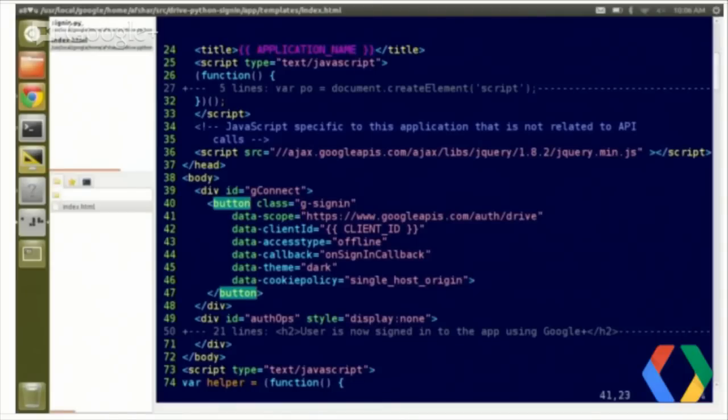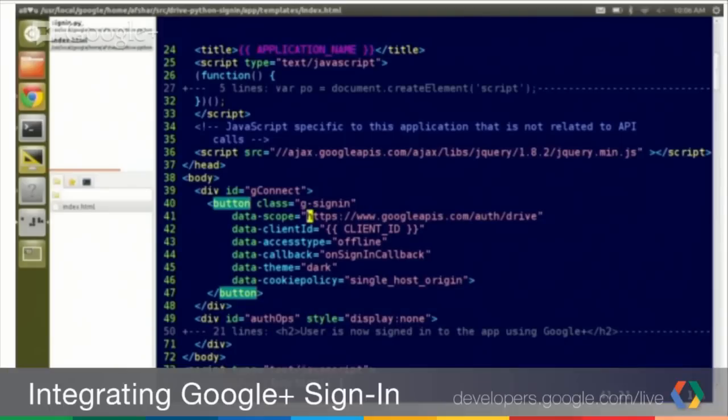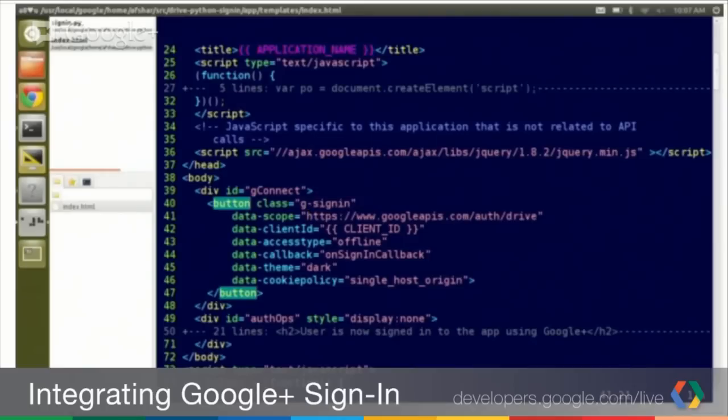One first thing we notice here is the data scope. Now, I've been a bit cheeky and I went through and I edited this. So, this is saying when you sign in, please, in addition to asking for the scope for the profile, ask for the drive file scope. So, applications will be authorized to use and access files in the user's drive. So that's the first thing.